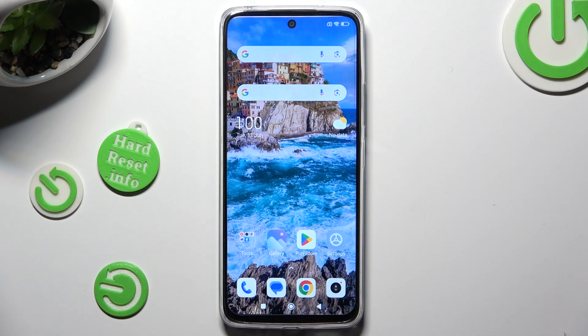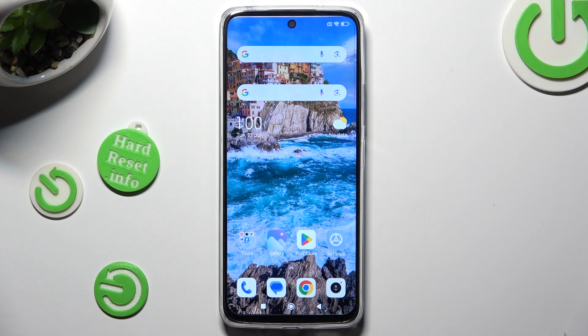Hi, in front of me is Redmi 12R, and today I would like to show you how you can remove the Google search bar from the home screen.